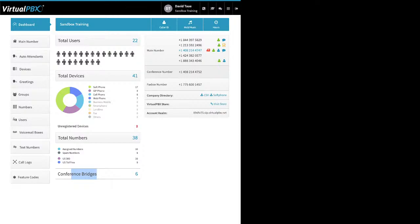Callers dial the conference room number and are prompted to enter their conference room number and then their PIN. There's a participant PIN number and a moderator PIN number. The fax box number is your inbound fax number — you can have one main fax box number. Once you add it, you can edit that fax box to also allow for outbound faxing if you want.